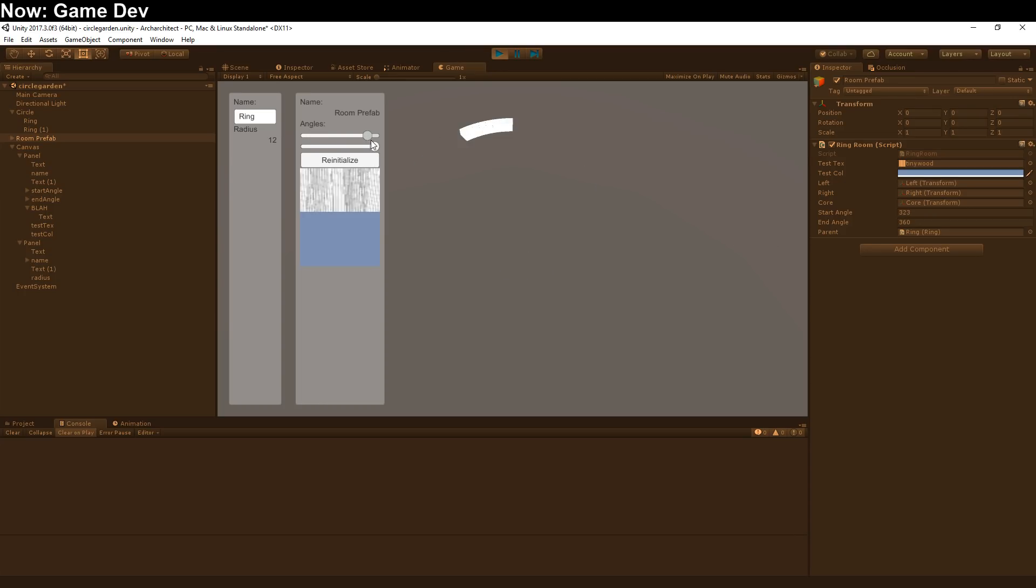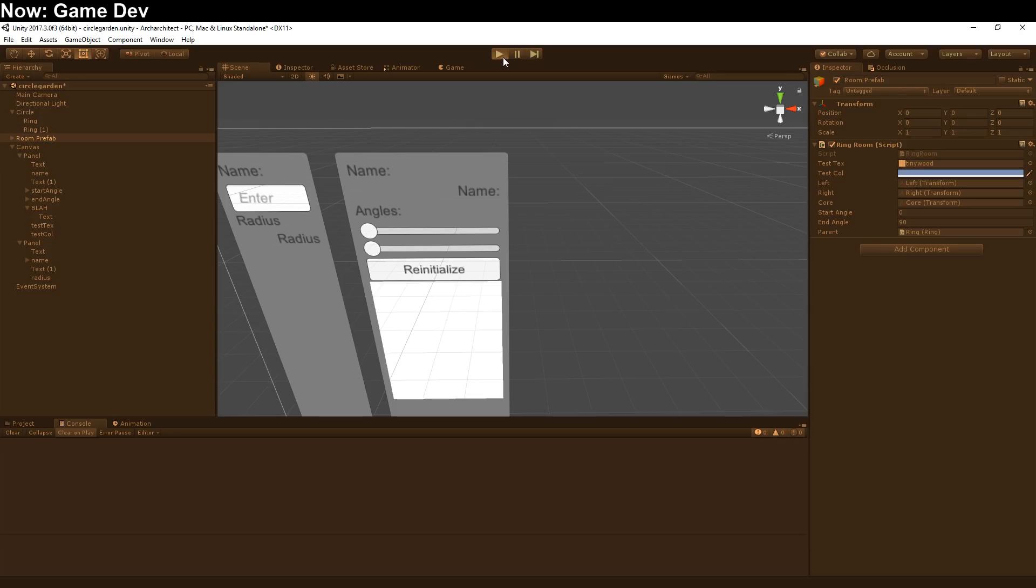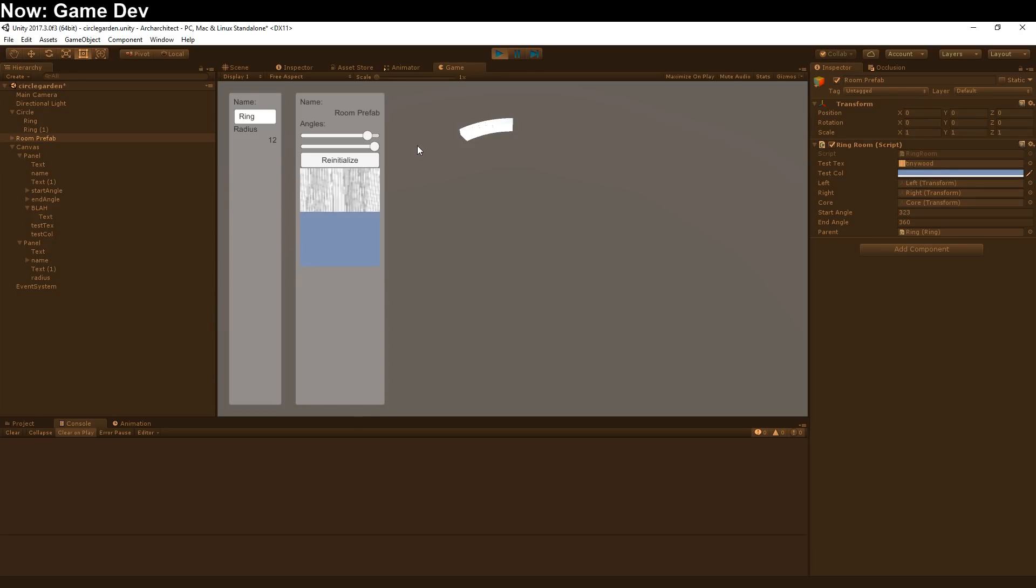Oh, interesting. Almost like it's being saved and loaded from PlayerPrefs, which is exactly what's happening. You can optionally save and load these values from PlayerPrefs.